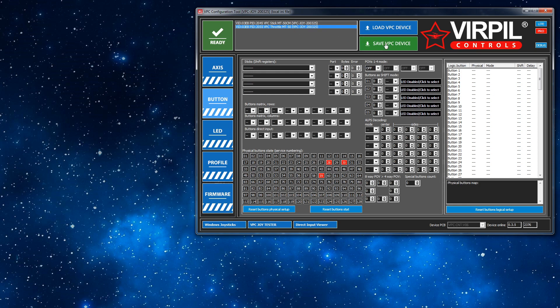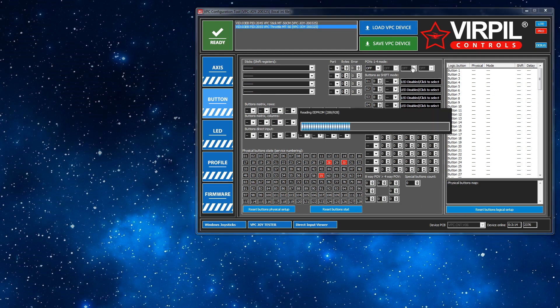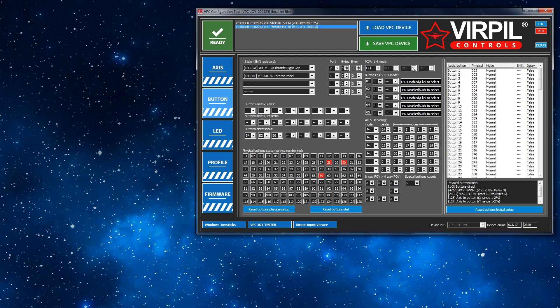If I were to just click save VPC device right now, there's kind of a blank profile in here. It would send it down to the device and screw it up. So first, load. Profile comes from the device into the software, then we fiddle around with it in the software and then we send it back to the device.